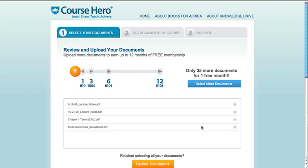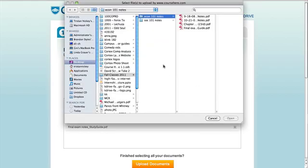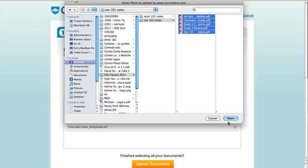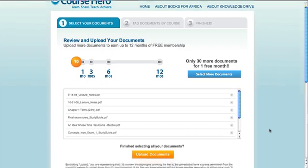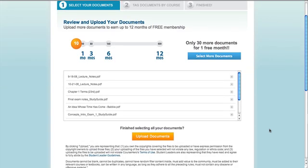To go back and get the other notes, I click select more documents and open them as well. If I selected anything by accident, I can simply click the X next to it in the document list. You can upload as many documents at once as you'd like, and they can be in any of the common academic file formats from pictures to PowerPoints.